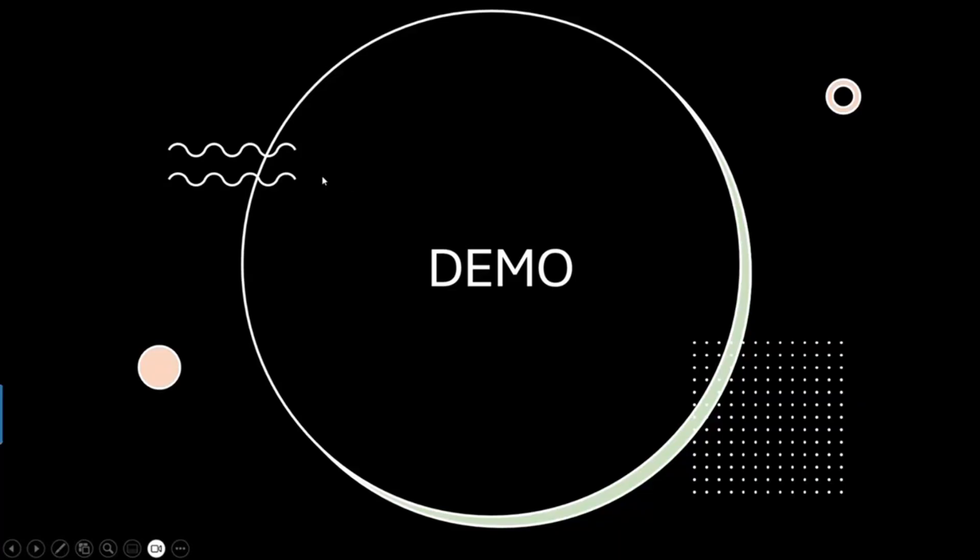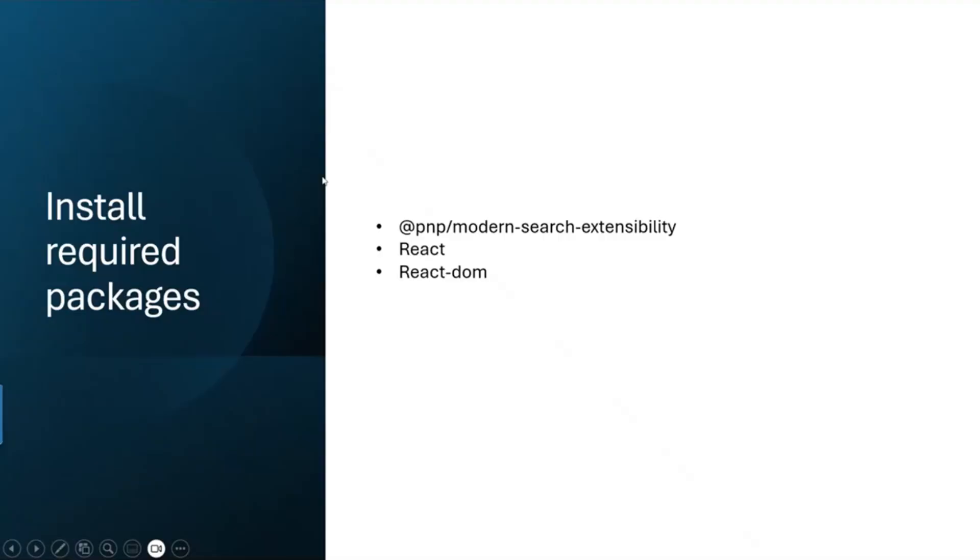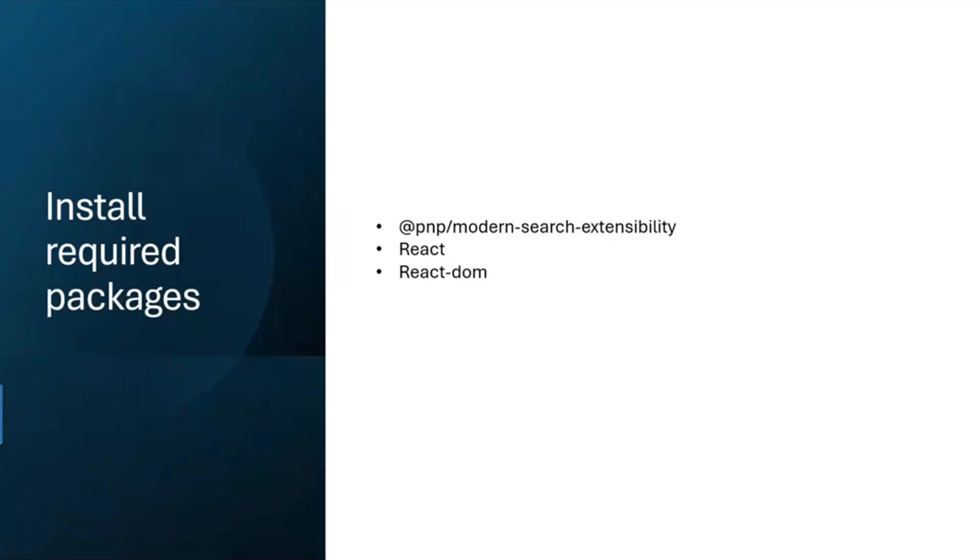How do you start by developing this extensibility library? First of all, you start by installing the required packages. A very important package here is the PnP Modern Search extensibility package - this package will contain the classes and the interface that you need to generate this library. We have also used react and react dom because we wanted to use react in our project.